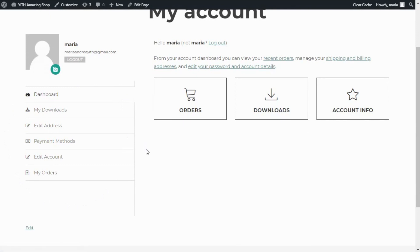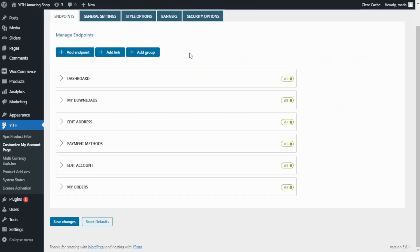Now, you may be wondering what you can do with this plugin. And the answer is practically everything. For example, you can deactivate some of the endpoints you don't really need your customers to have. For example, let's say in my store, I only sell physical products. In this case, I don't really need my customers to have a My Downloads endpoint.